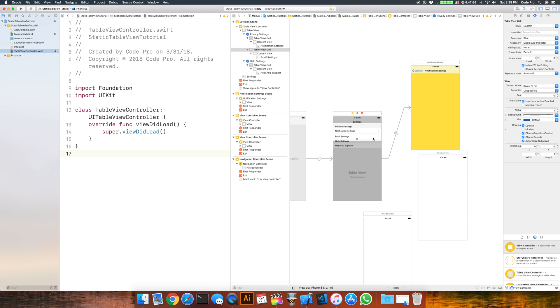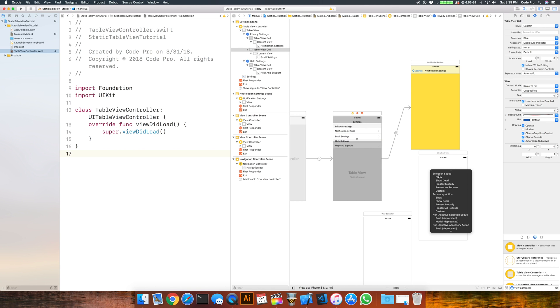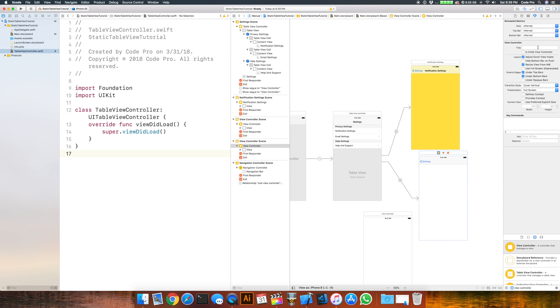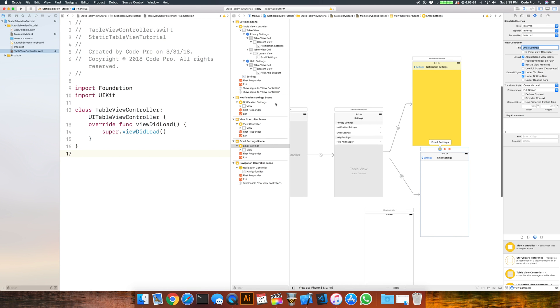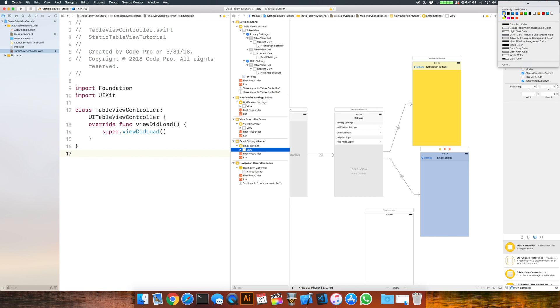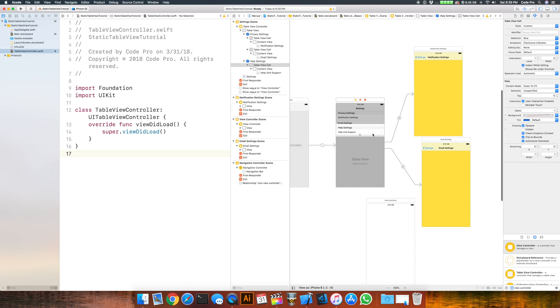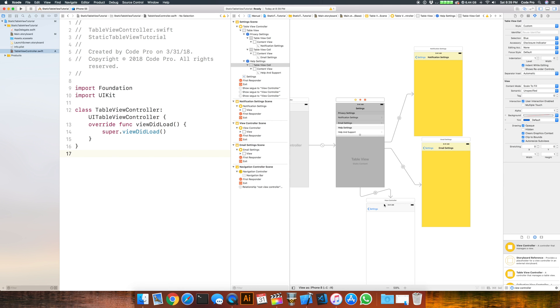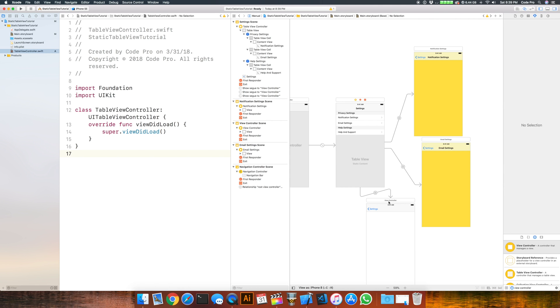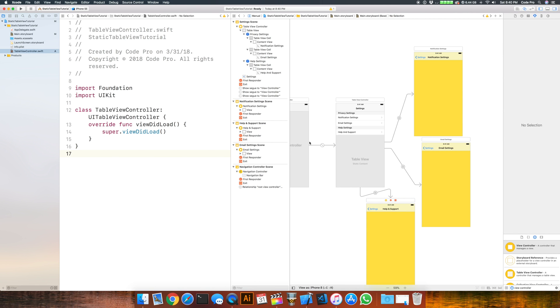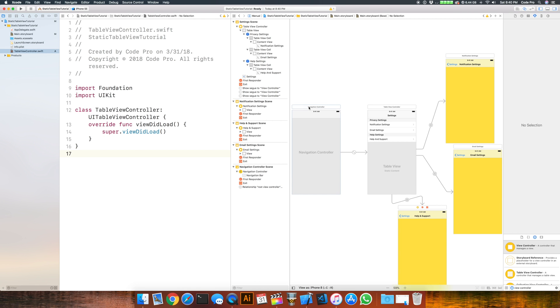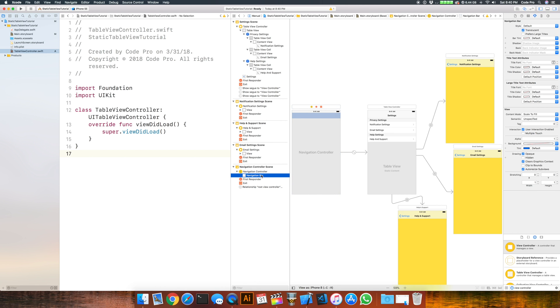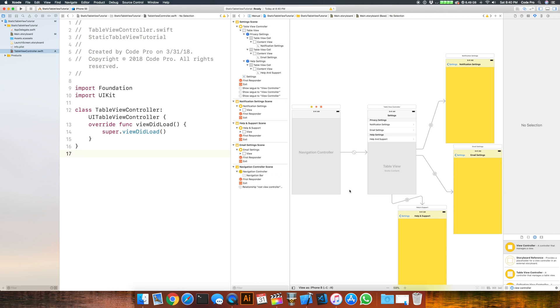We can do the same thing for the email settings. Select the row, hold down control, drag over to this view controller and hit show for the segue. We can select it and change its title to email settings and give it a yellow color. Finally, we'll do help and support exactly the same way. We'll hold down control and drag over to create that segue, select it, give its title help and support, and change that view color. I'm going to change my navigation bar's tint from the default blue to black so it'll look better when we run it.